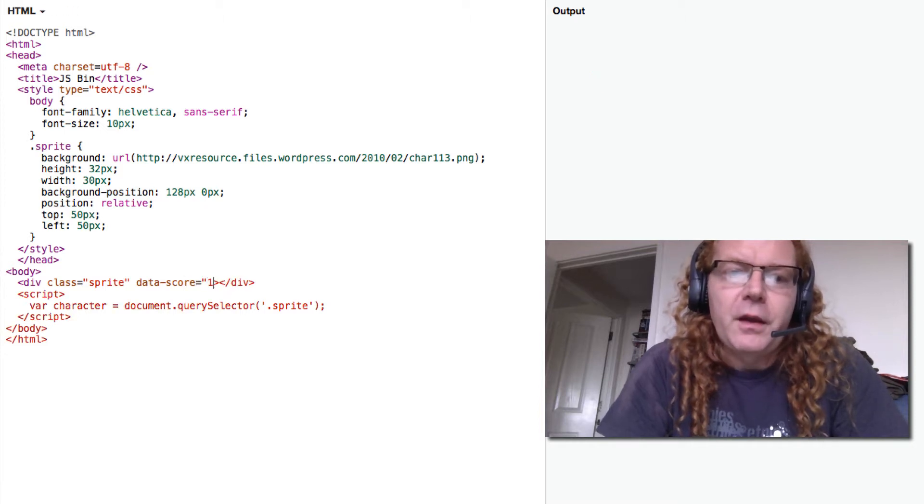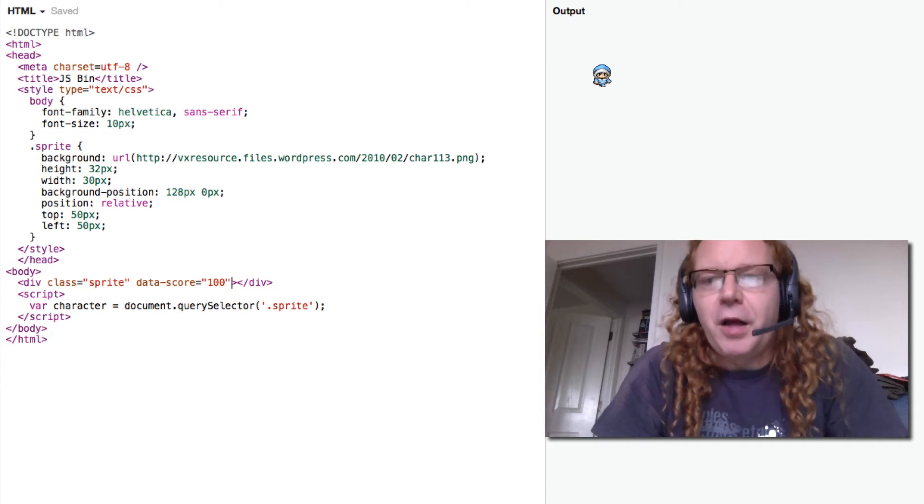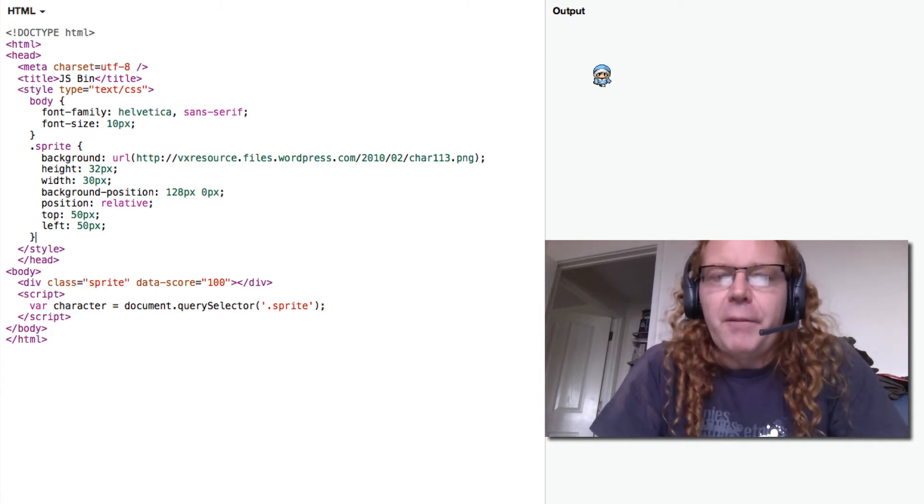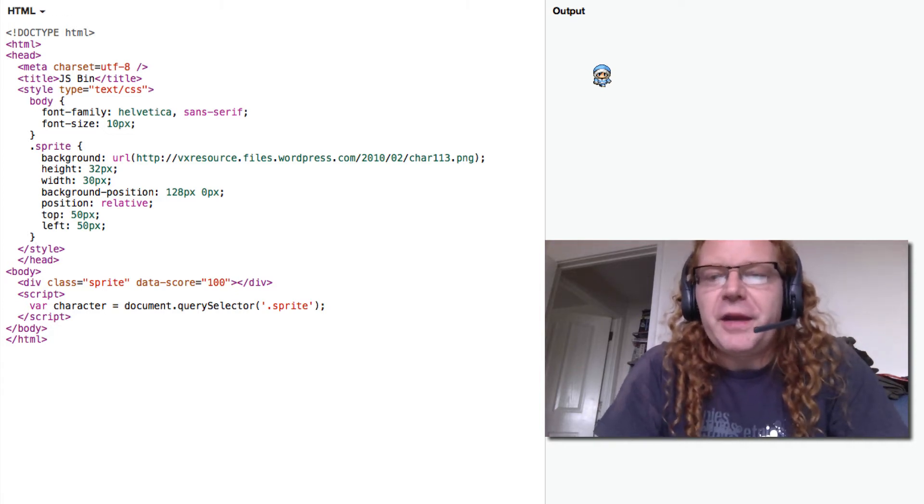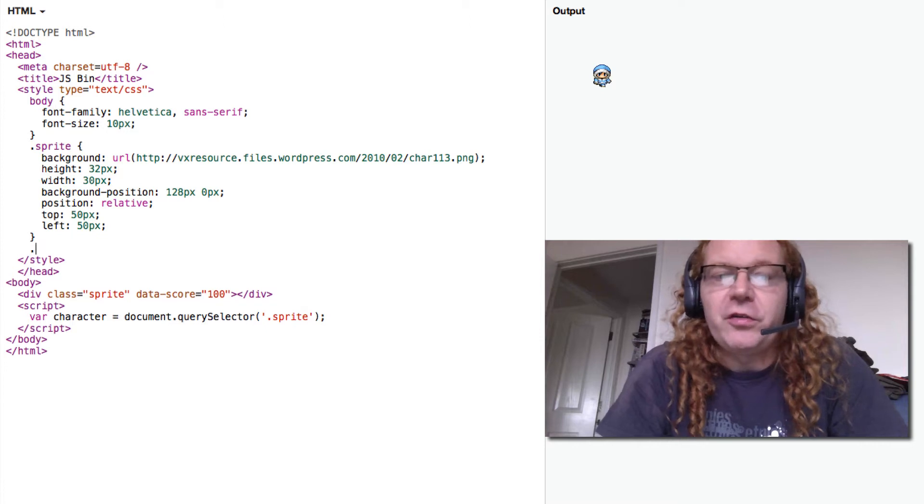But we can display it with CSS by using generated content.